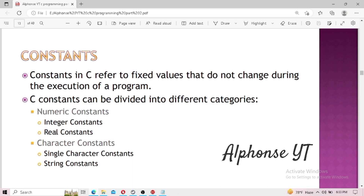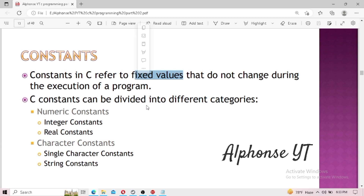Now let's move to another topic: constants. Constants in C refer to any fixed values that do not change during the execution of a program. The key thing to focus on is that a constant is a fixed value which does not change even during program execution. Constants are divided into two categories: numeric constants and character constants.